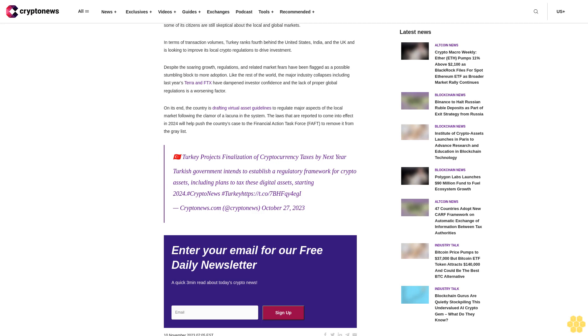Despite the soaring growth, regulations and related market fears have been flagged as a possible stumbling block to more adoption. Like the rest of the world, the major industry collapses, including last year's Terra and FTX, have dampened investor confidence, and the lack of proper global regulations is a worsening factor.